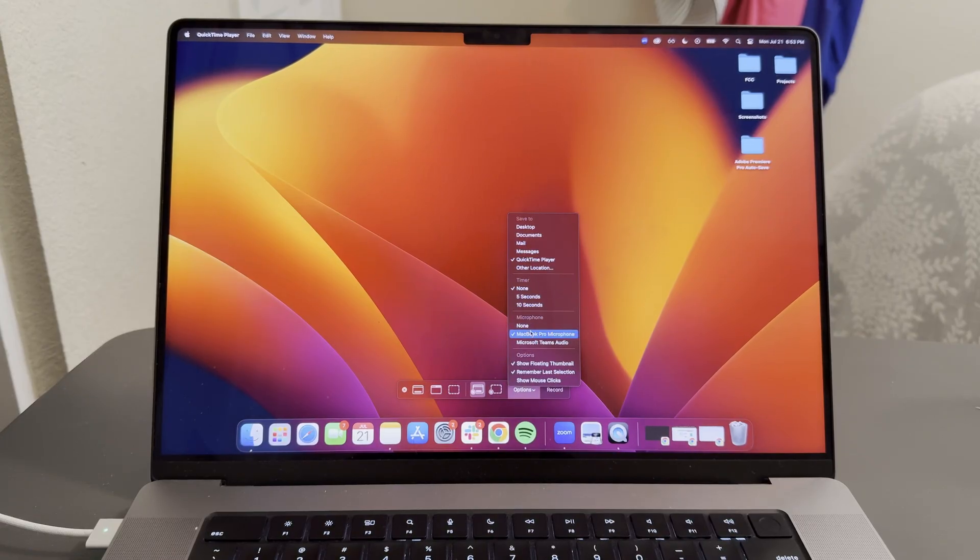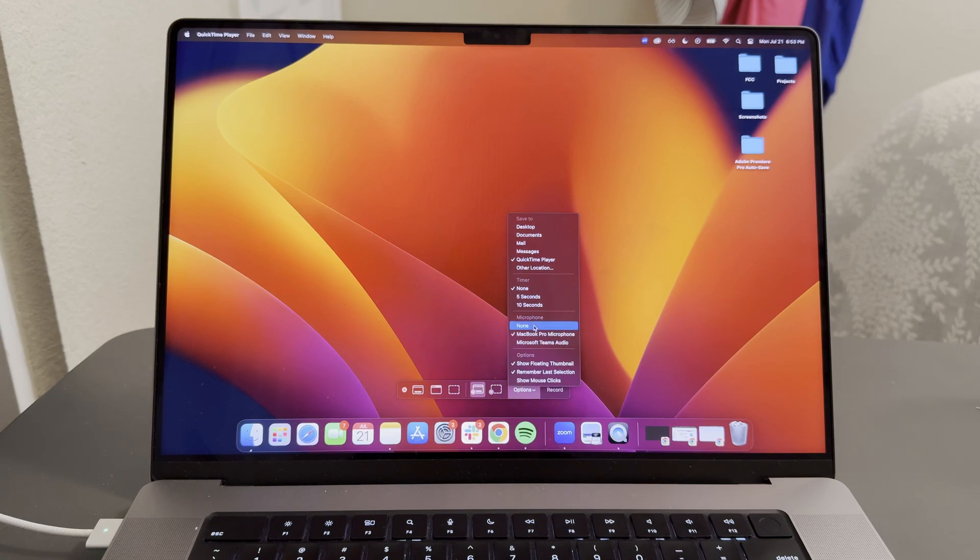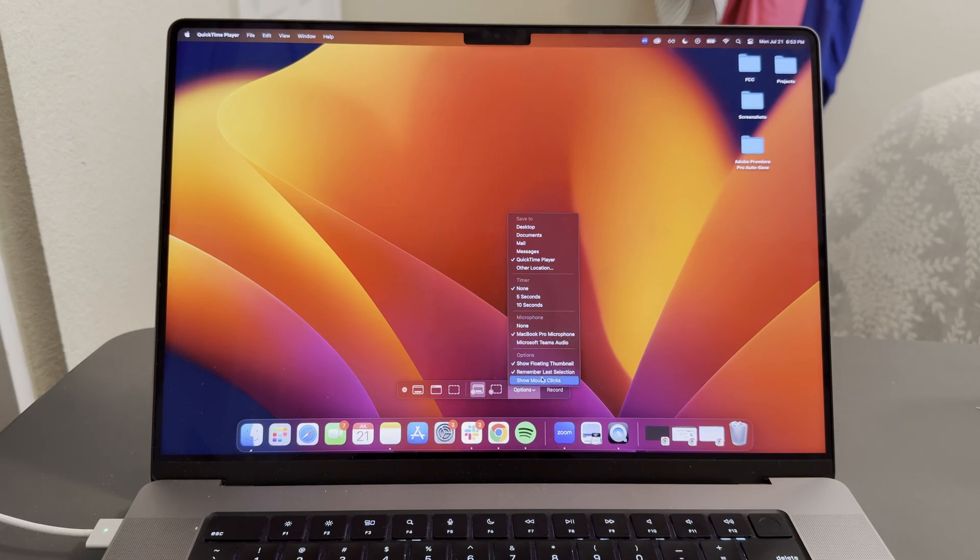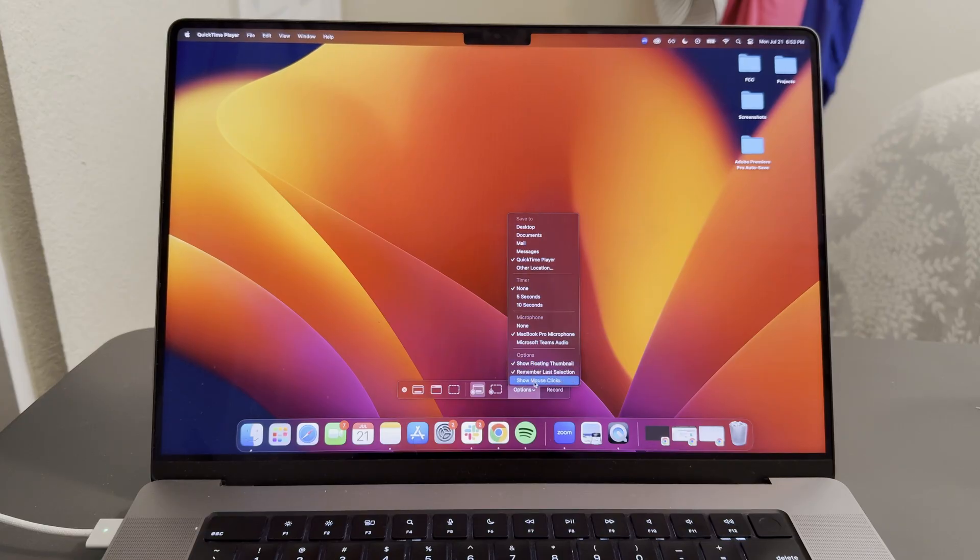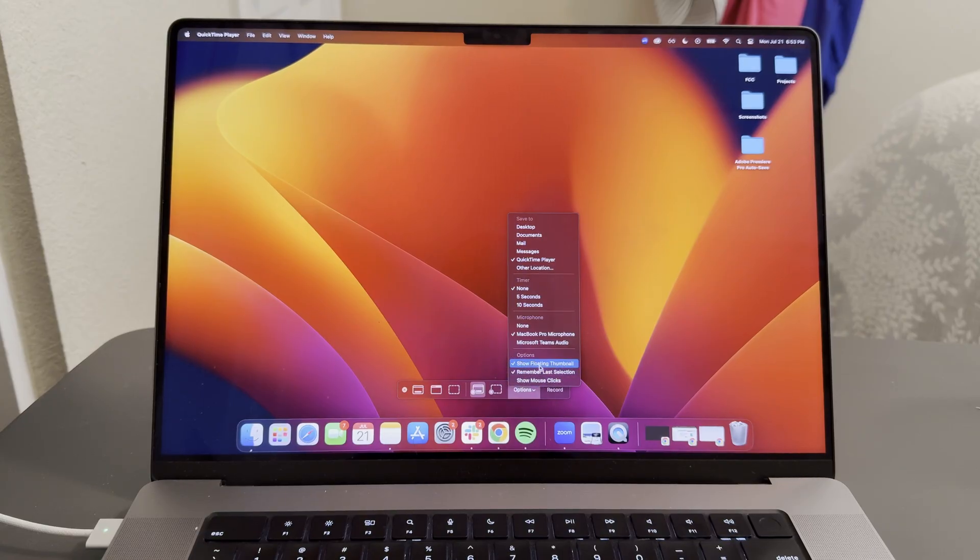And then microphone, what microphone you'll be using to record your audio. You can click on various options as well, like show mouse clicks, show floating thumbnail, and remember the last selection.